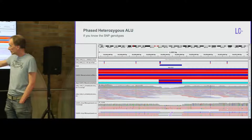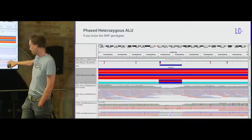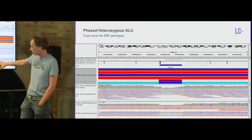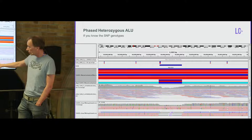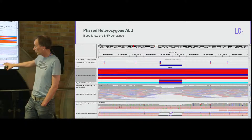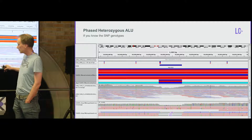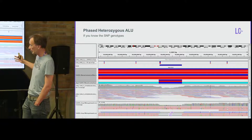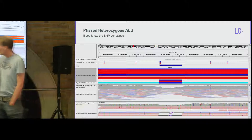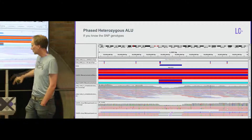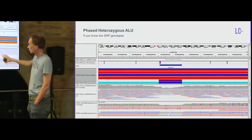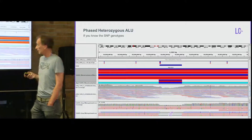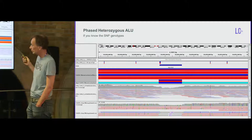This is an ALU deletion — easy to detect. This is only 5X whole genome coverage, which is not a very successful PromethION run, but you can even phase these. The reads have been phased with known SNP variants and you can see the ALU is on one chromosome. With Illumina data you might say there is a missing ALU, but it's not very clear.